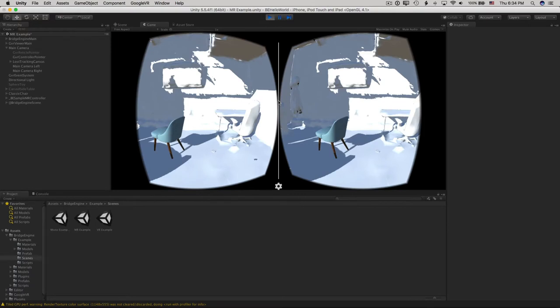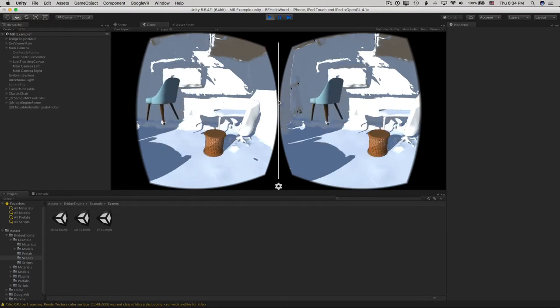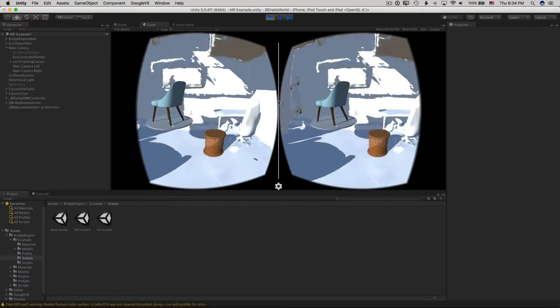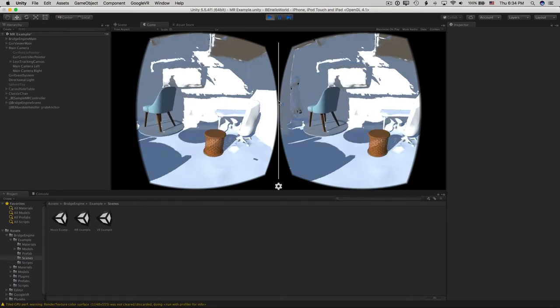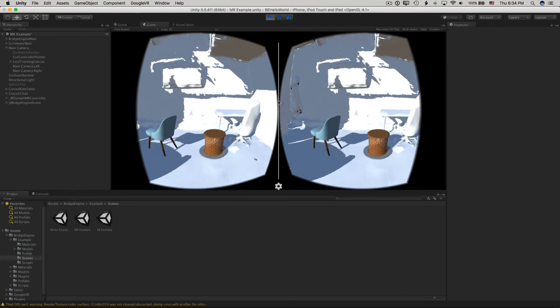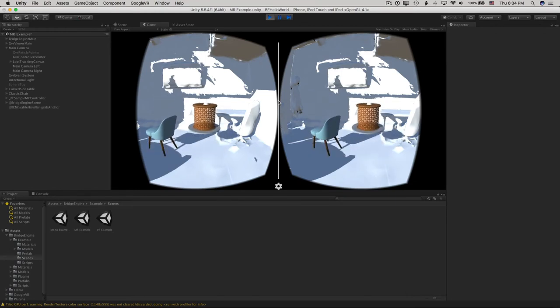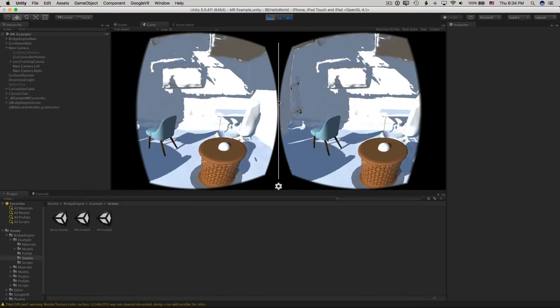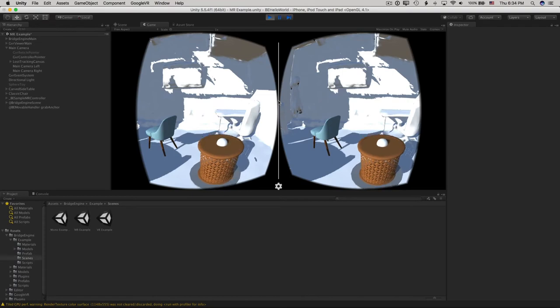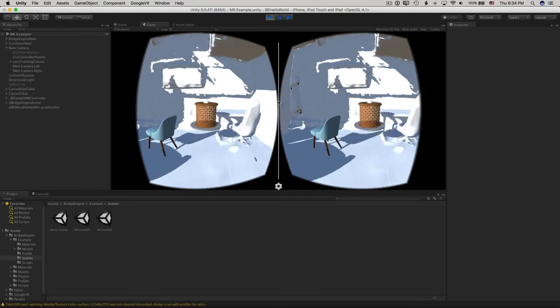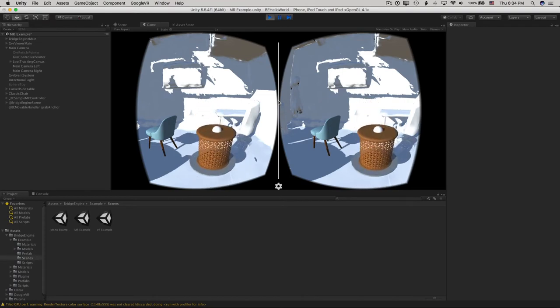Now you can point at an object, pull the trigger, pick it up. Now try this. Use the trackpad to push and pull on the object where you've got a hold on it. Grab with the trigger, and drag with your thumb on the trackpad.